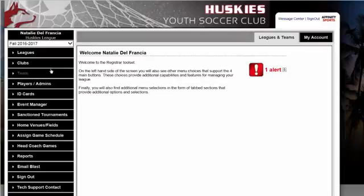Welcome to the Affinity Sports Online Registration Registrar Toolset. When you log in, first make sure you're in the correct season, Fall 2016-2017.